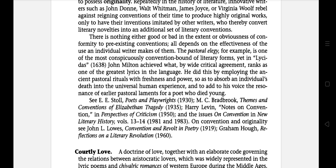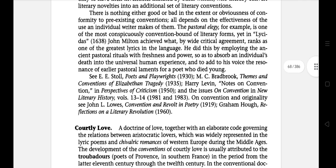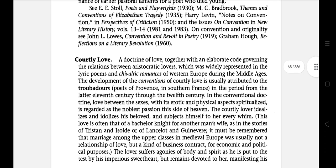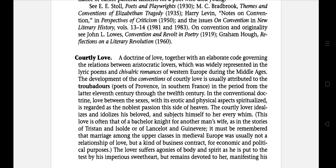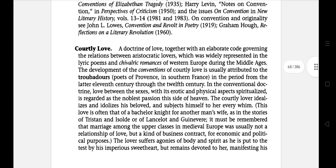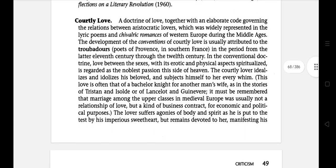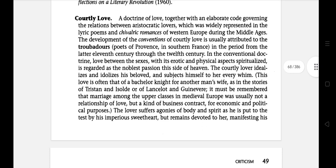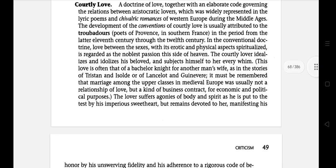The next literary term is Courtly Love — a doctrine of love, together with an elaborate code governing the relation between aristocratic lovers, which was widely represented in the lyric poetry of Western Europe during the Middle Ages. The development of the convention of courtly love is usually attributed to the troubadours in the period from the later 11th century through the 12th century. In the conventional doctrine, love between the sexes, with its erotic and physical aspects spiritualized, is regarded as the noblest passion this side of heaven. The courtly lover idealizes and idolizes his beloved and subjects himself to her every whim.